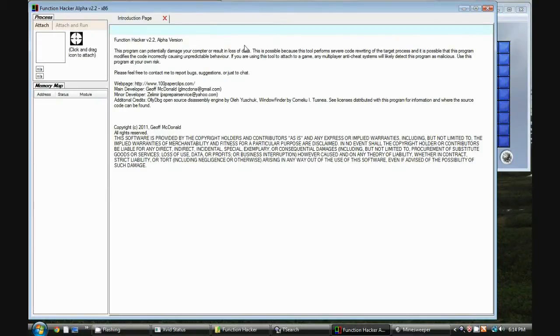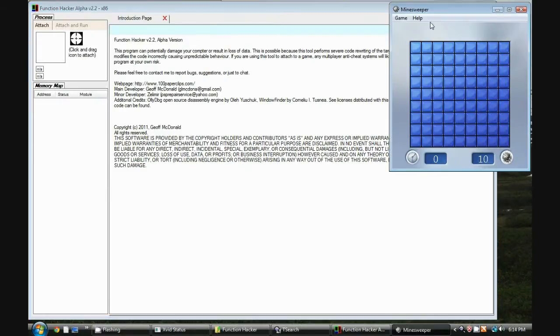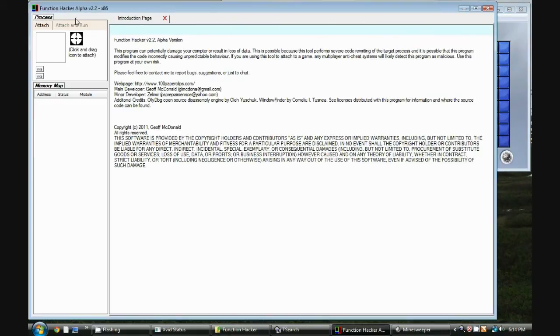Hi, I'm going to be giving a quick tutorial about how to hack Minesweeper with a tool I developed here called Function Hacker. Right now it's an alpha version, and it's available on my website.